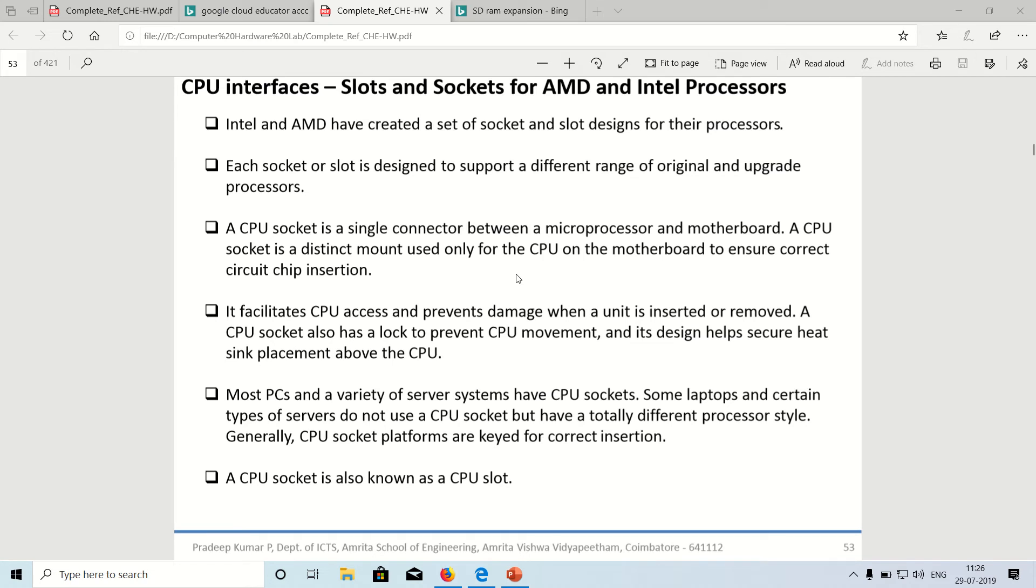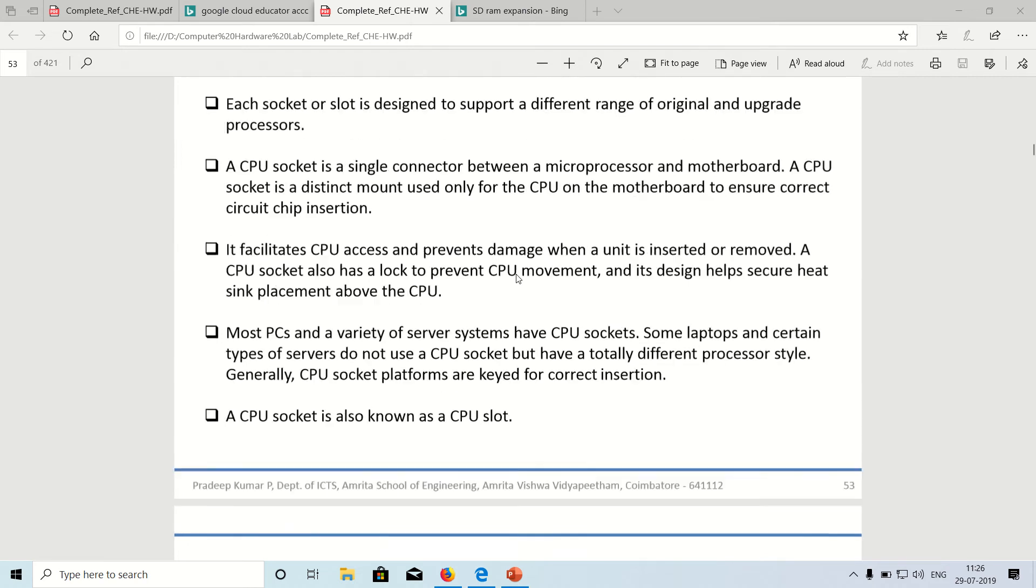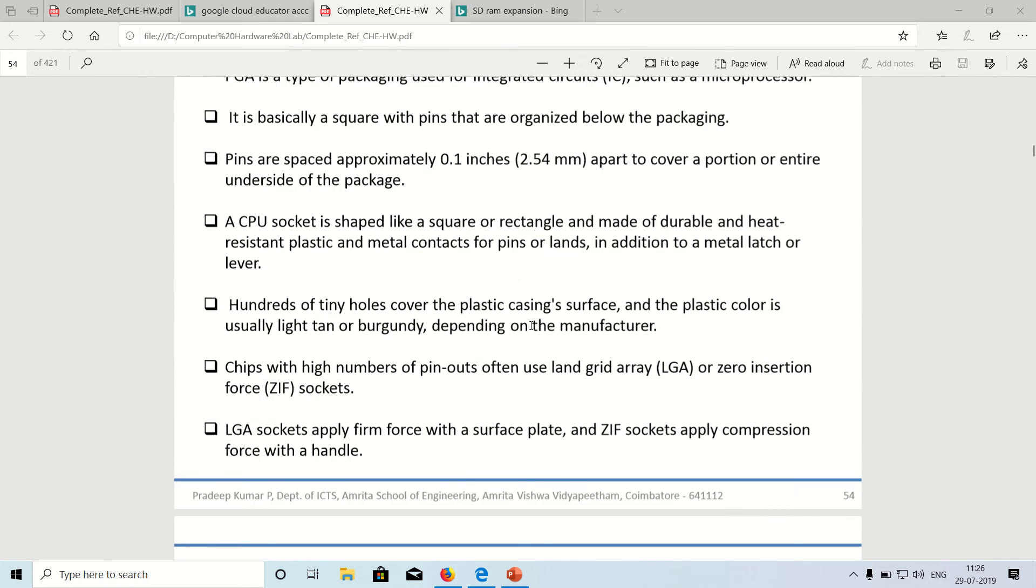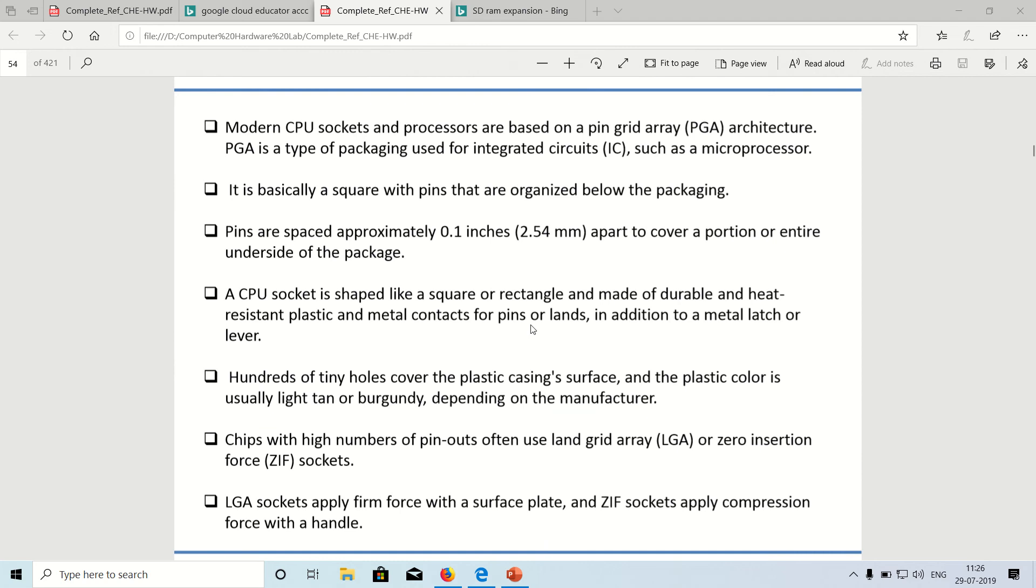Intel has got its own variety of socket making. AMD has got its own variety of socket making and they are totally different. I cannot use a different processor into a slot which is not meant for it. It cannot even go in. A CPU socket is also regarded as CPU slot.